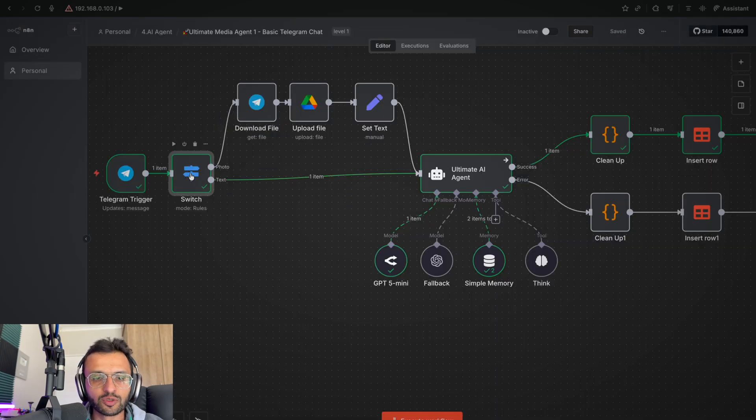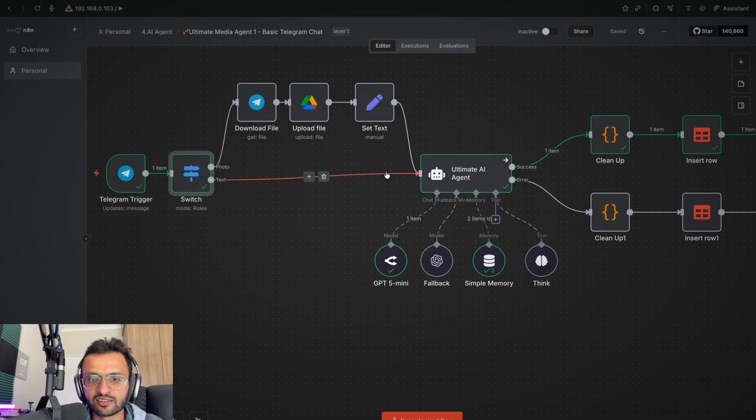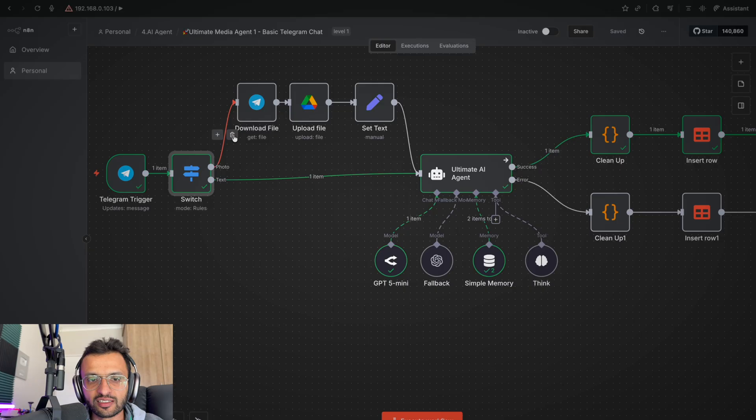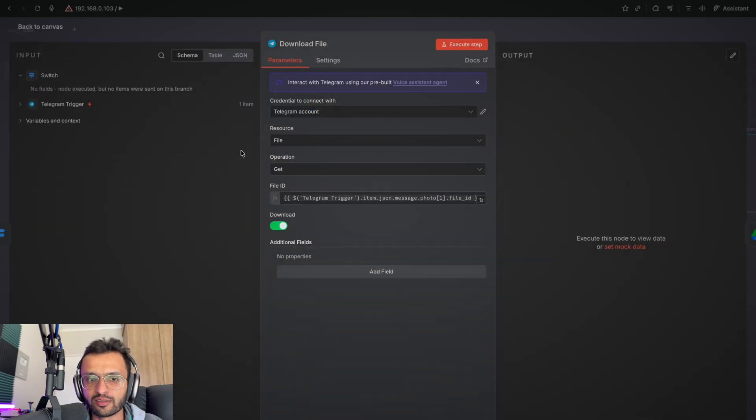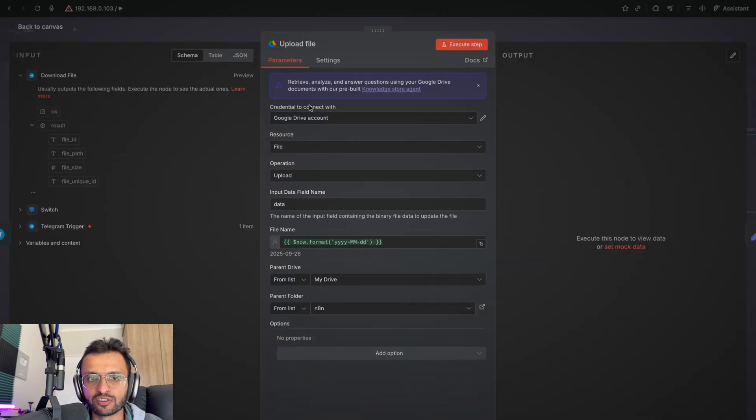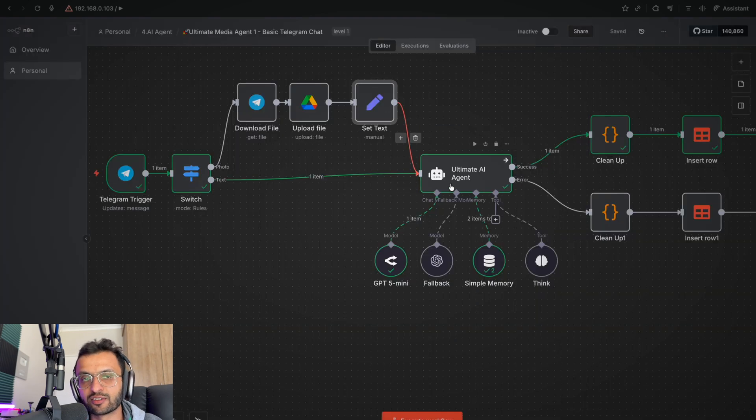We go to this switch node, which says if it's a photo, then go through this workflow. Otherwise, send a text straight to the AI agent. So what this workflow will do is if I send a picture, it will download the file, save it into Google Drive, set our variables over here, and then send it to the AI agent for processing.